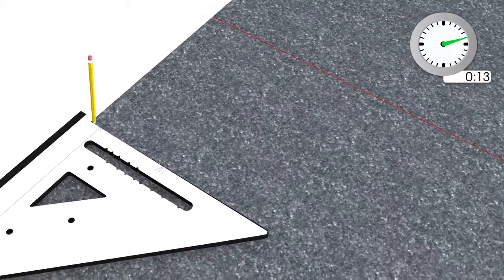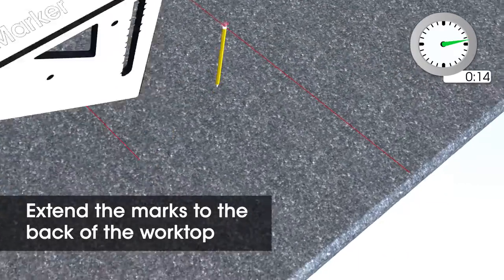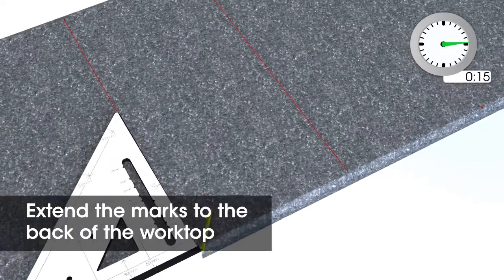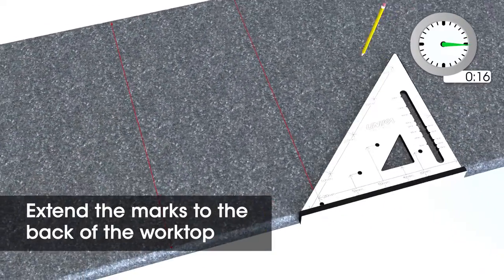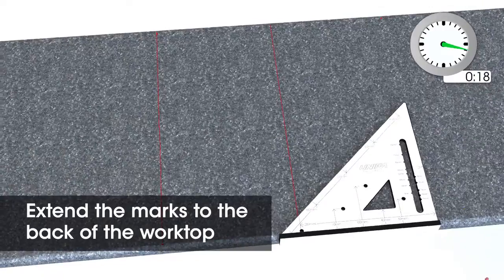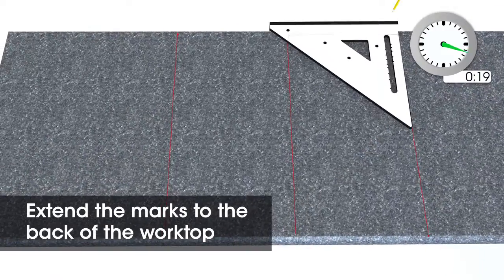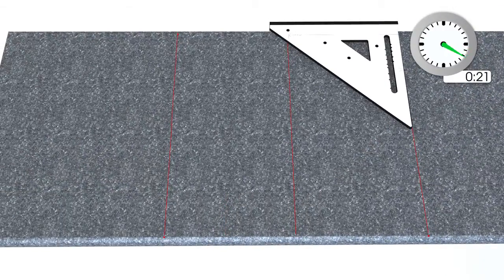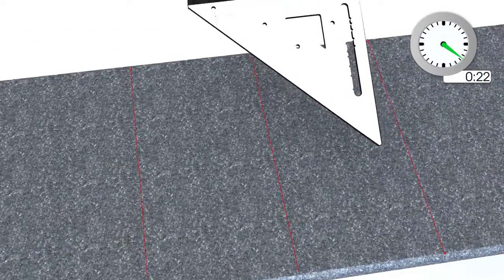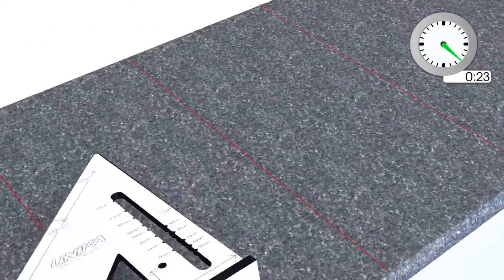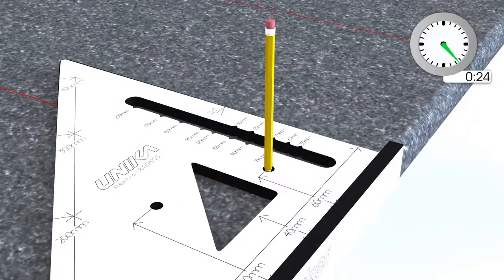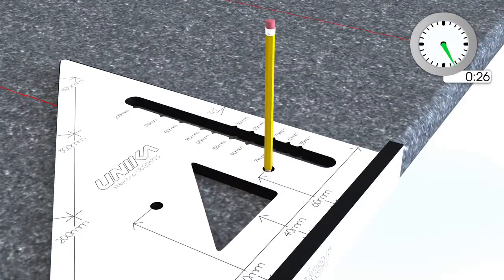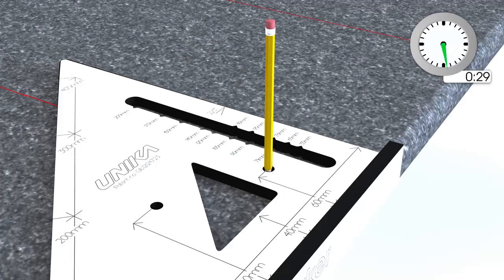Now extend these marks to the back of the worktop. To obtain a 480mm depth of hob, place the marker on the front edge of the worktop.